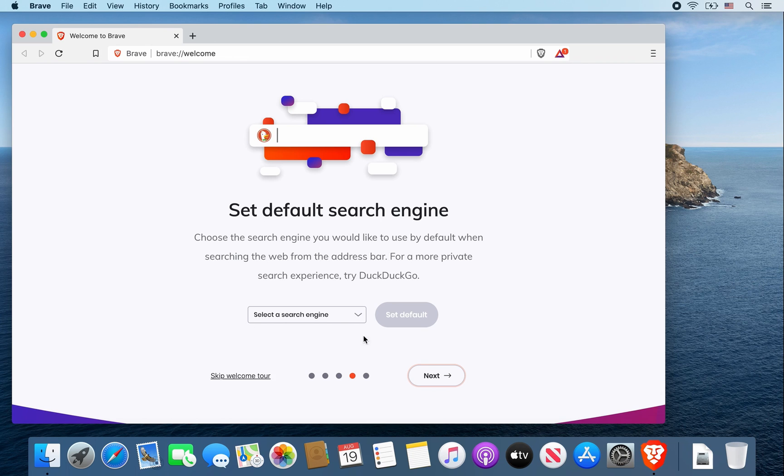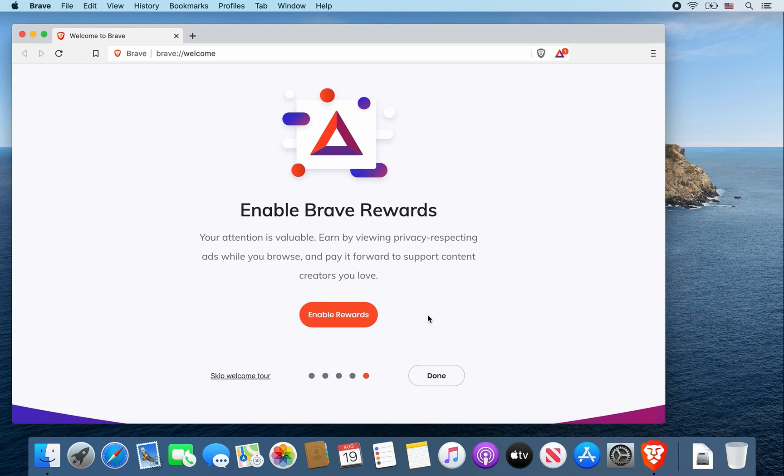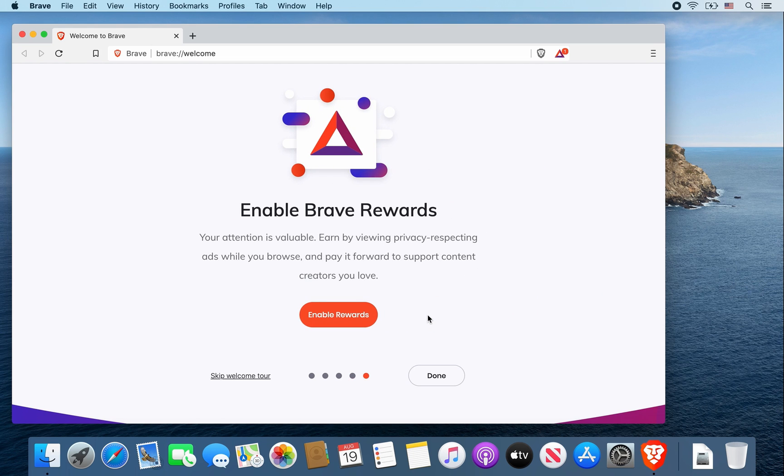For this I'm just going to say DuckDuckGo and select set default. If you want to enable brave rewards you can, and this is where you would do it. For now I'm just going to skip and click done.